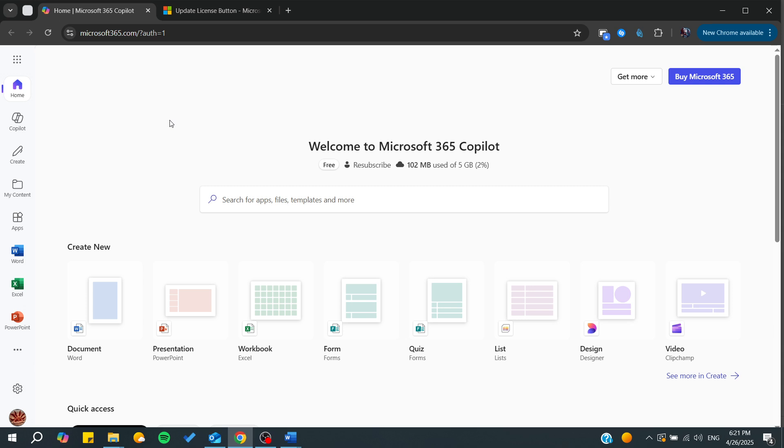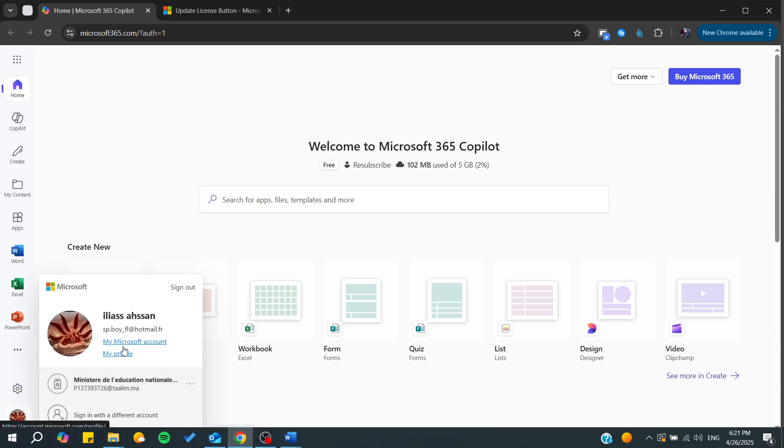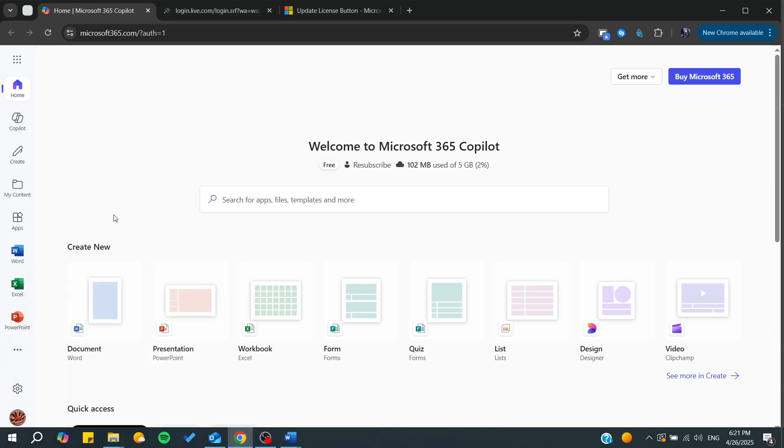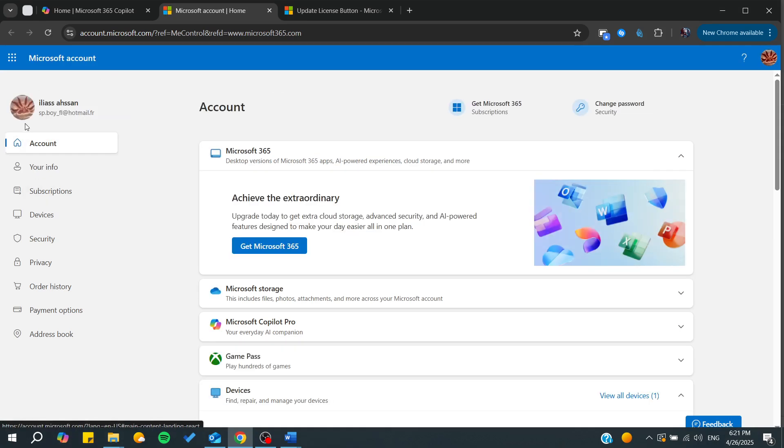Basically, all you will be needing to do is simply go to your Microsoft account, and from there you will be able to manage your subscription. If you want to resubscribe to your Microsoft subscription, you will be able to do it from your Microsoft management dashboard.